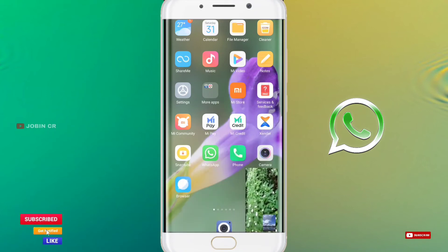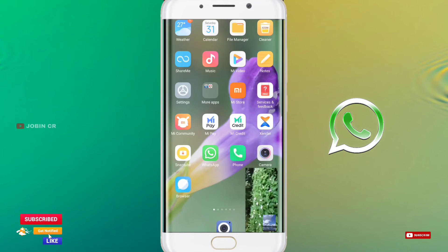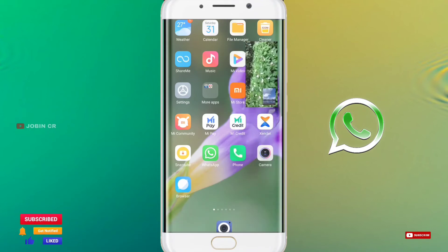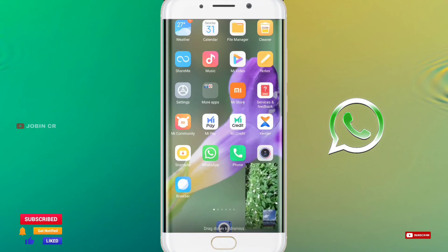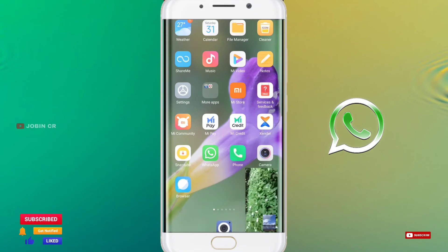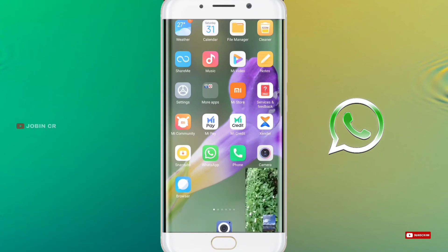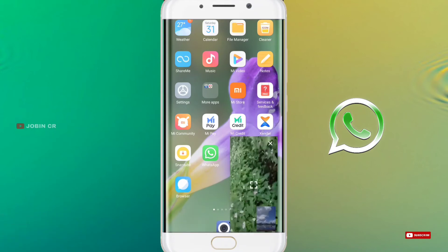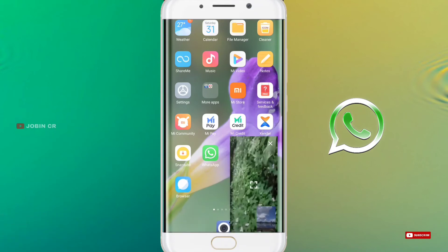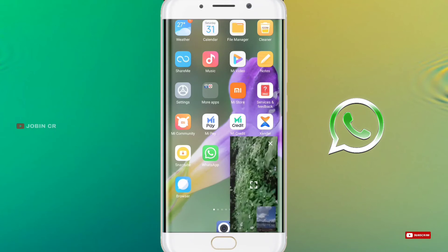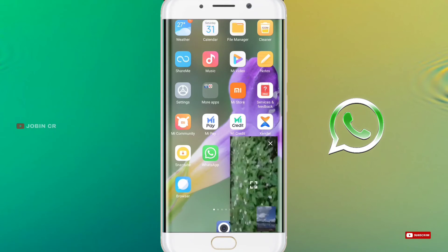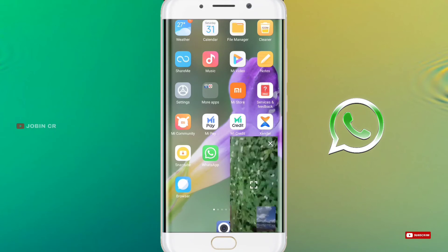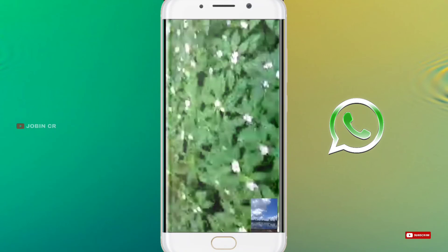This is the latest update. This update is not yet available to everyone. You need the WhatsApp beta version to access these updates. You can update to the WhatsApp beta version to get all these updates.